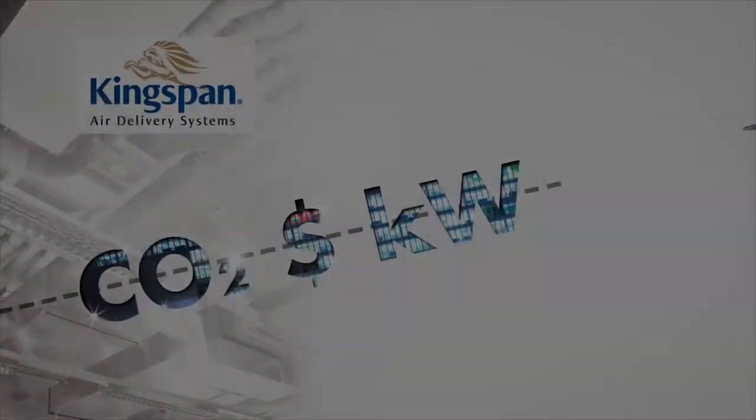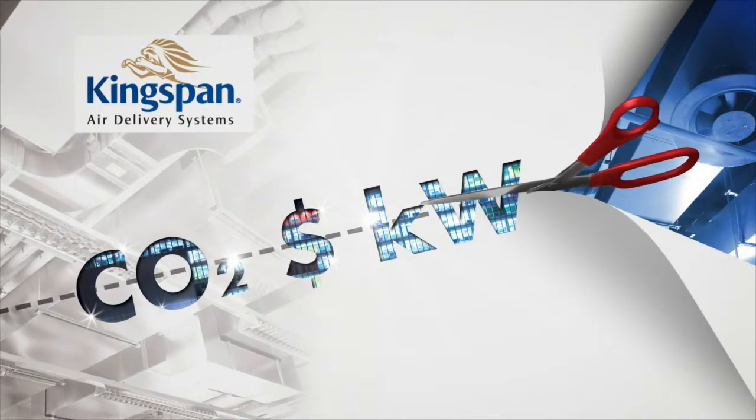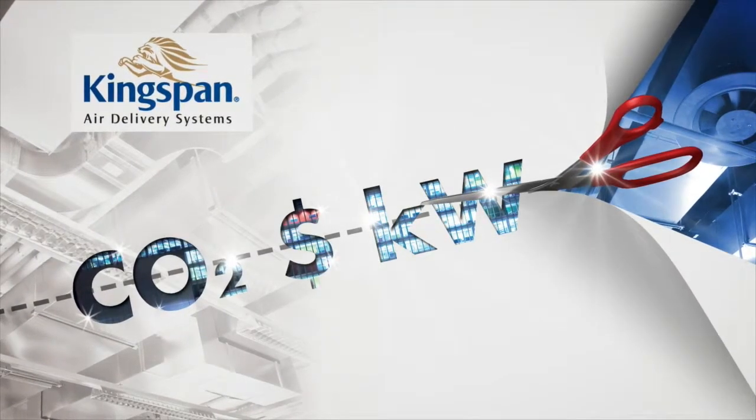Cutting costs, cutting carbon, cutting energy. Cutting edge.